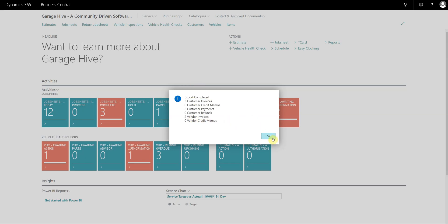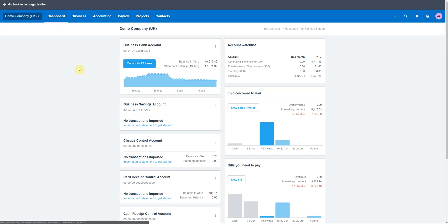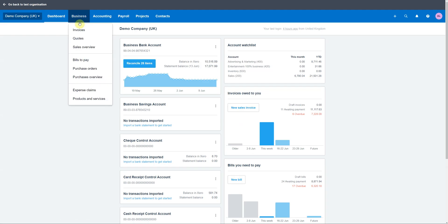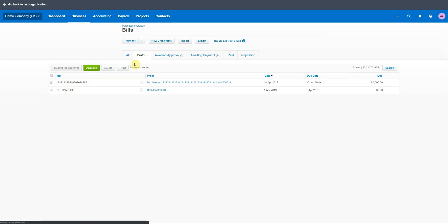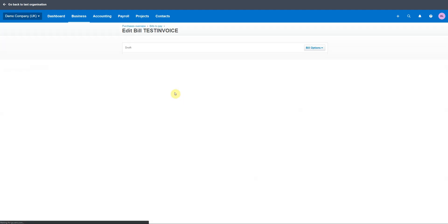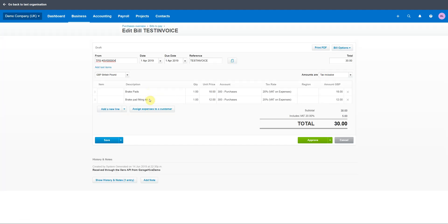Opening up Xero, if I go to 'Bills to Pay' I can see in draft I've got two transactions waiting — a test invoice from TPS and a test vendor invoice. Opening the TPS invoice, the API actually breaks it down into individual lines so you can see each line that makes up the invoice. You'll also notice at the bottom it says 'received through the Xero API from GarageHive', so you can identify which transactions came through the API versus those manually entered.